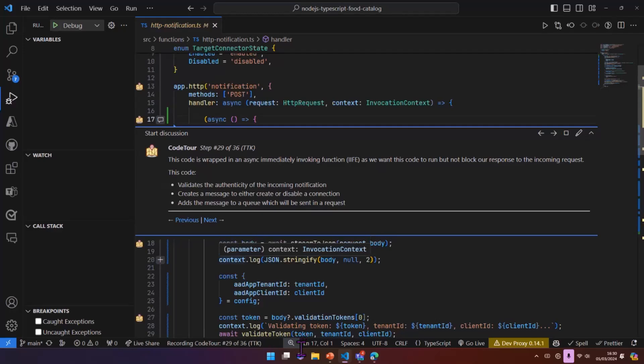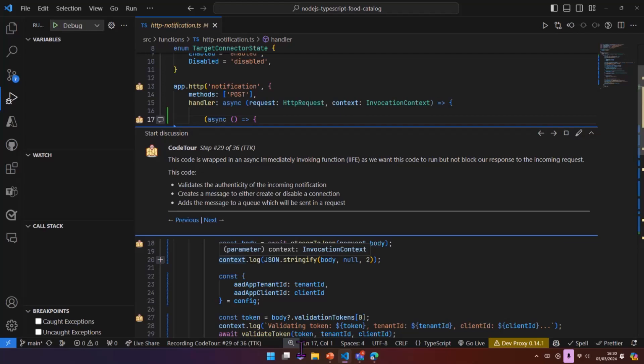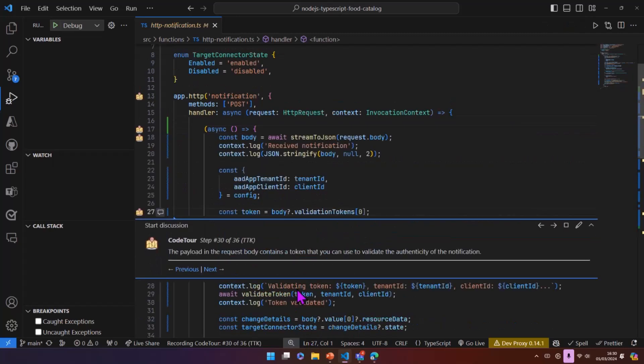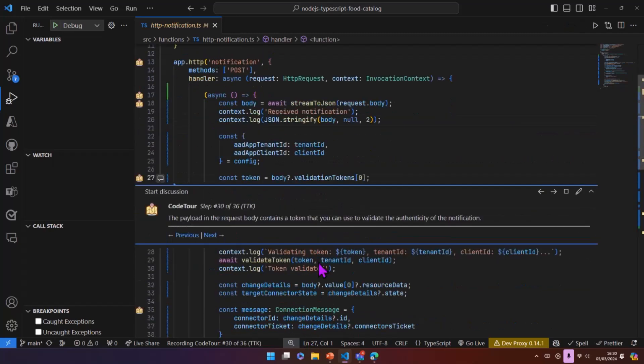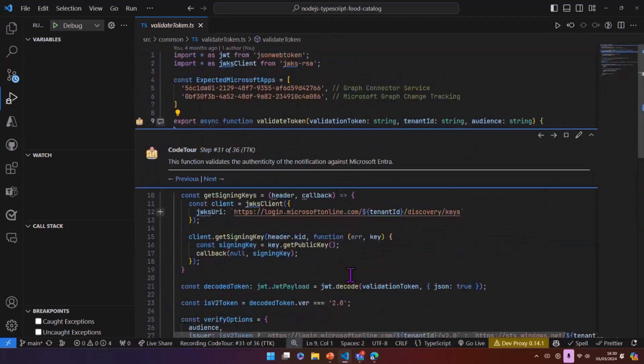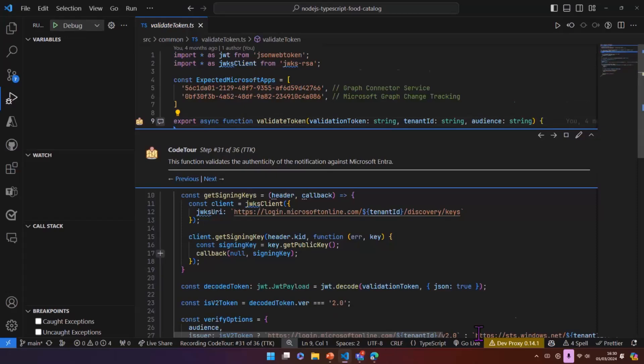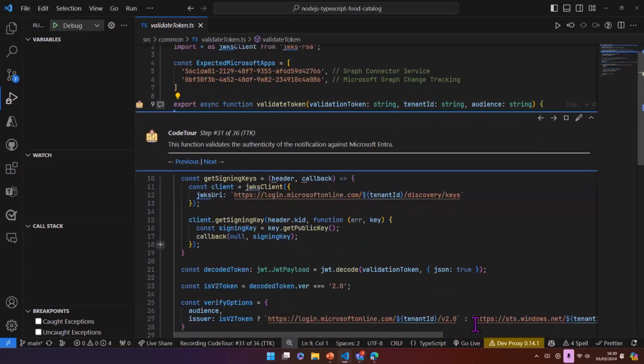So once we've sent the 202, we've got some code that's going to validate the authenticity of the incoming notification, so make sure it's a real one. And then it's going to create a message that we're going to put on a queue to either create or disable this connection. And then we're going to handle, so we're going to add that to the queue, and then we're going to basically issue a request to create the connection. So quickly to go through the validation of the token. So we actually validate this against Microsoft Entra as well.